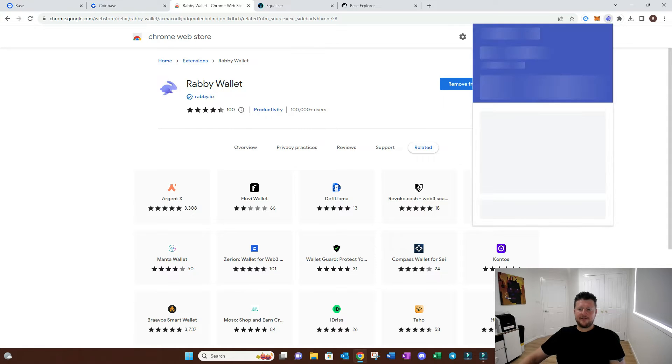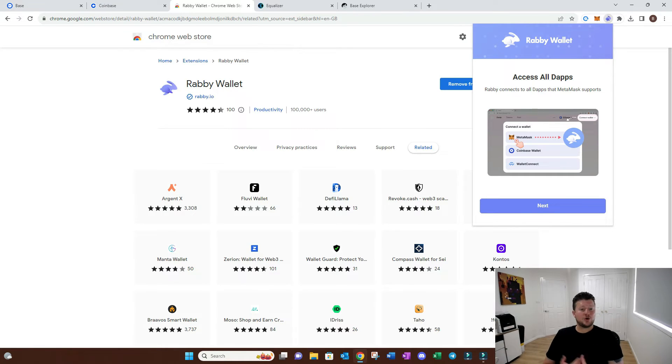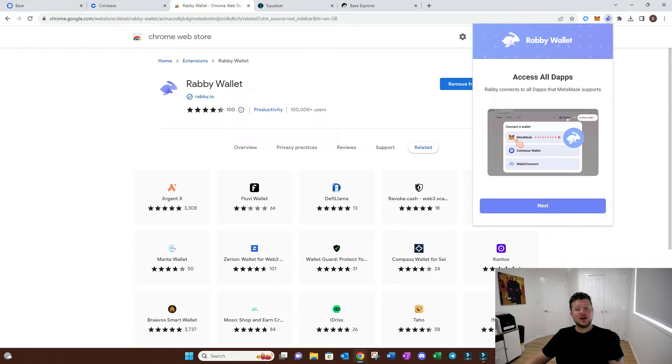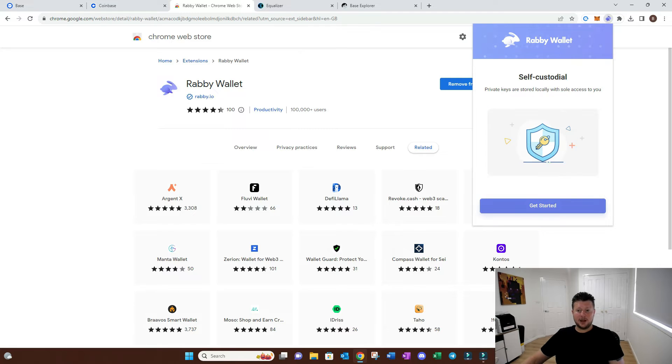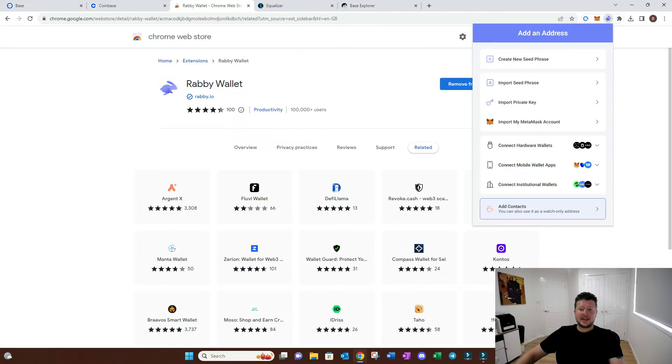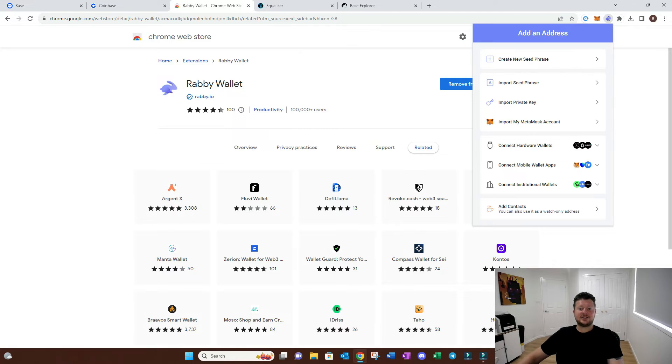I'm just going to pin Rabi there so it sits there. Once it opens up, you're going to have to create this wallet so that you can send those Ethereum from Coinbase into this wallet.